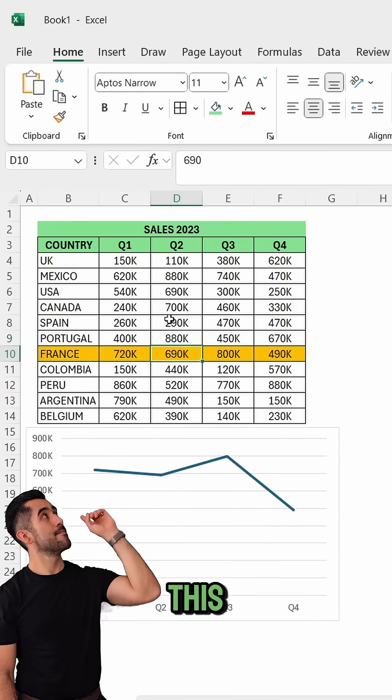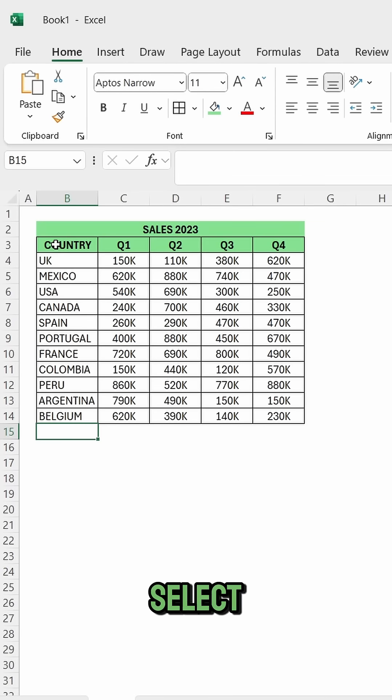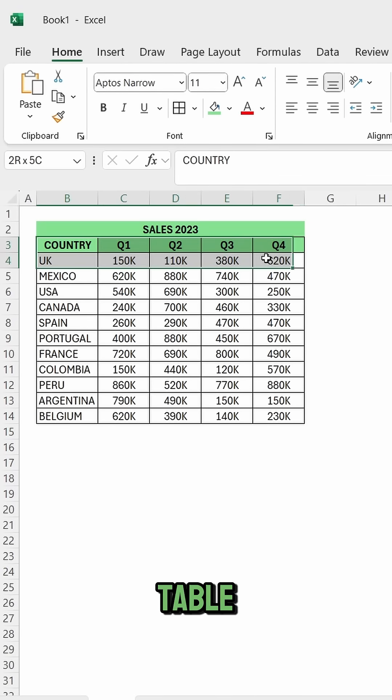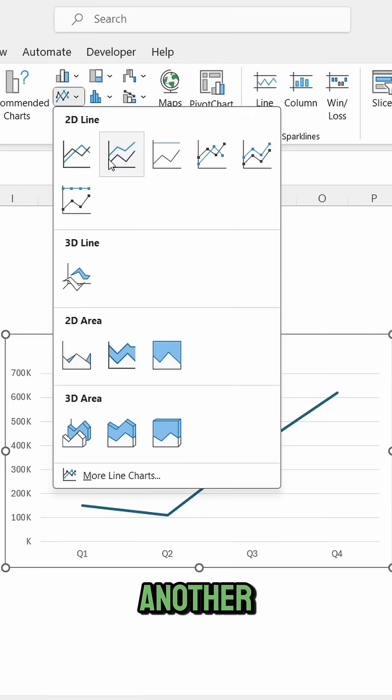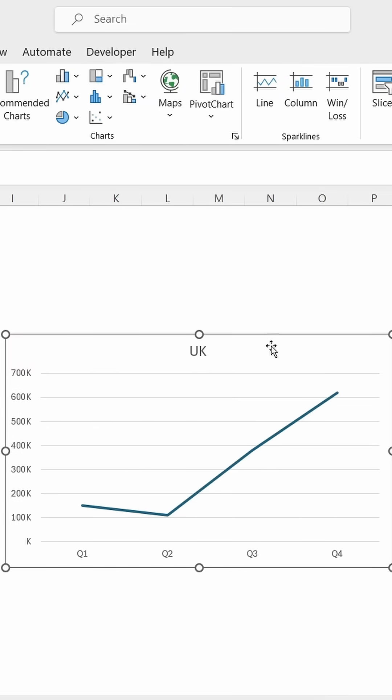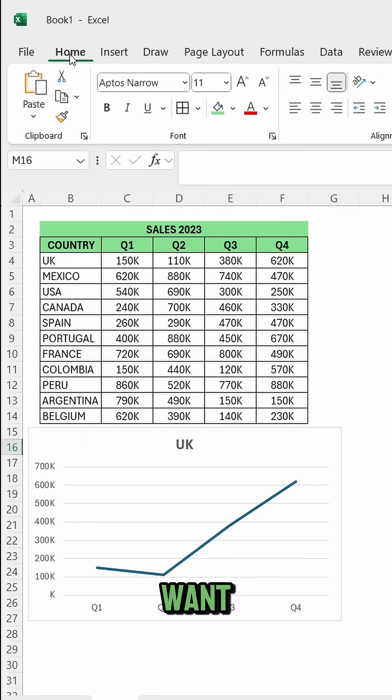Let's create a dynamic chart like this one using macros. Select the first rows of your table, including the headers, go to insert, and add a line chart. Resize it and place it wherever you want.